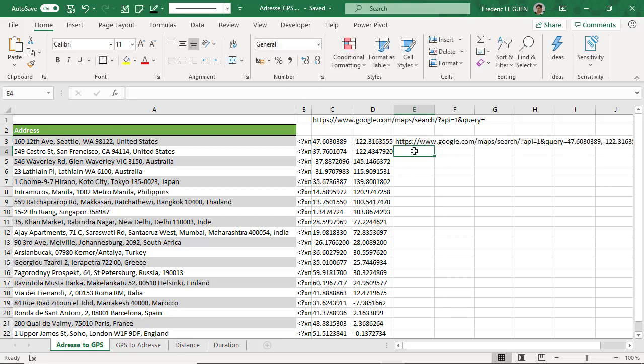So it's very important to notice that the delimiter for latitude and longitude is the period or the dot. And if you want to create a search, the separator between latitude and longitude is the comma.